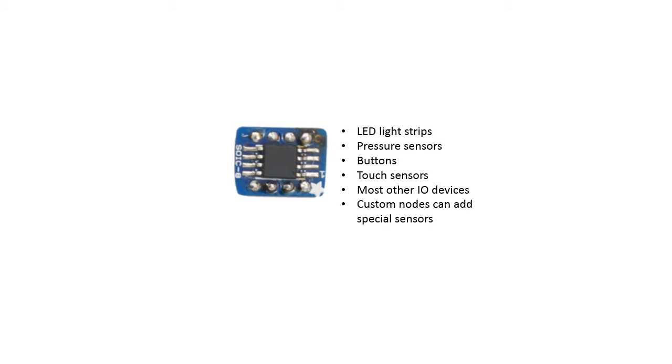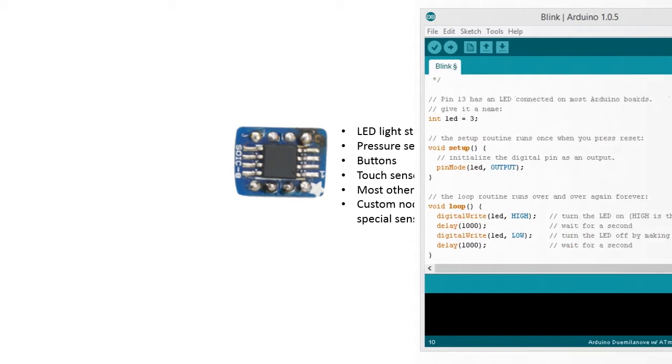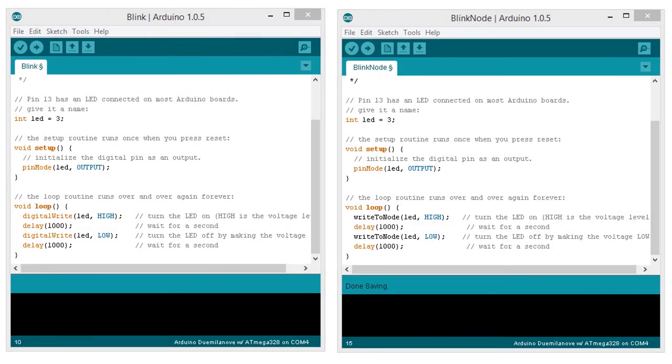Each node can control RGB LED strips, a myriad of sensors, and output devices such as haptic feedback motors, and more. Programming for TriRent is easy. Custom libraries written for the system enable the user to control any component connected to the node as if it was connected directly to the control unit, completely abstracting away the underlying complexity.